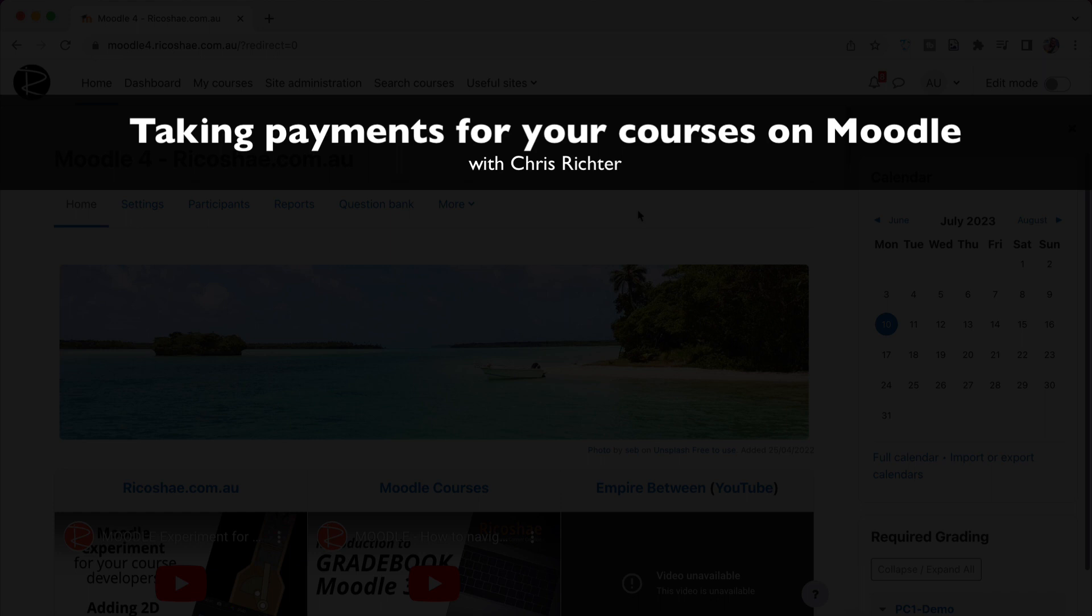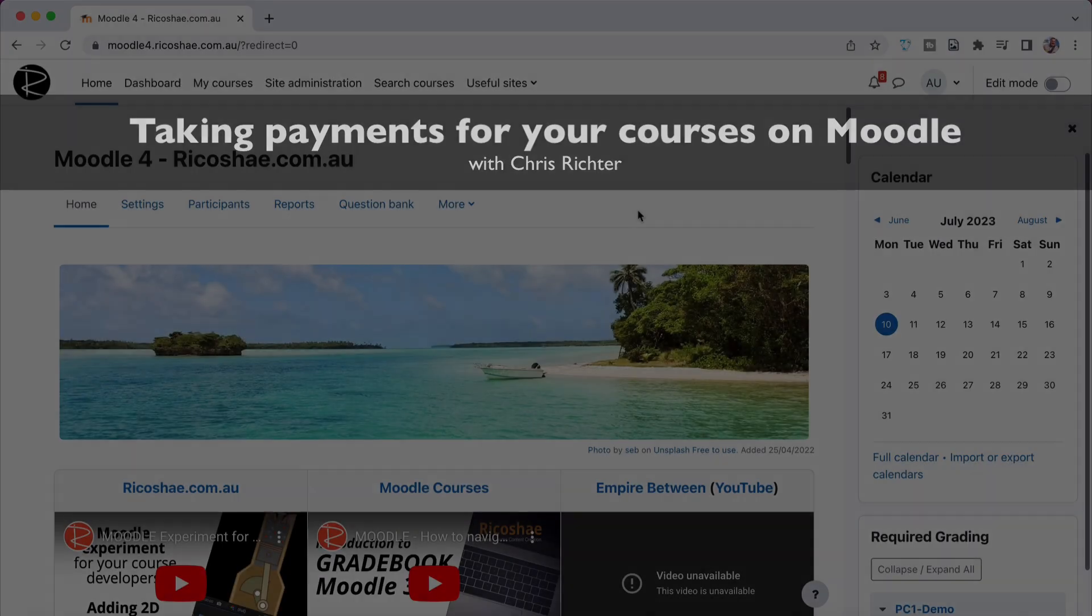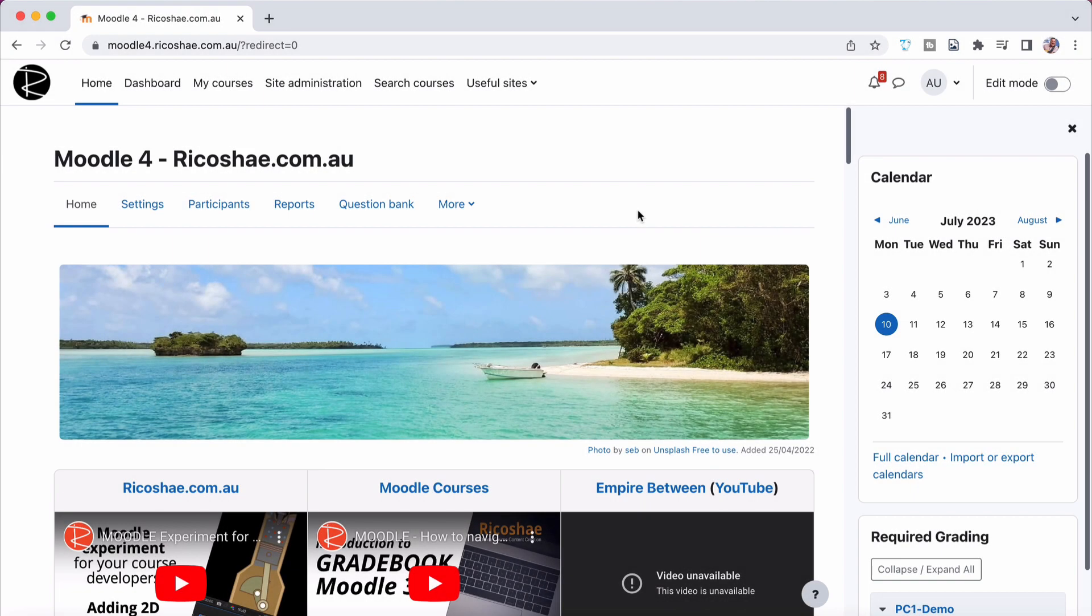Hello, Chris Richter here, welcome back again. Now, what we're going to look at is payment gateways and a question I often have and there's quite a few people have been asking, how do I add a payment system so people can pay for courses that I have on my platform? I'd like to do that on my Moodle 4.0 version of Moodle. So I'm going to show you how we go about this process of adding a payment gateway.